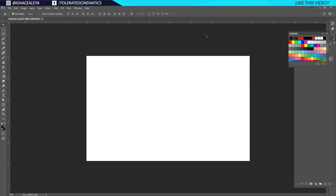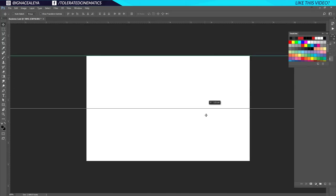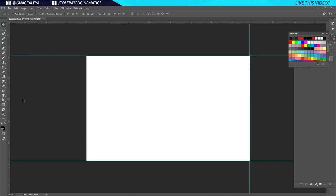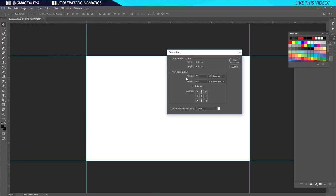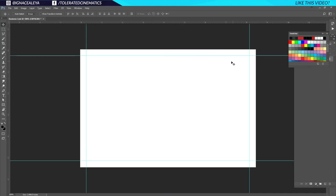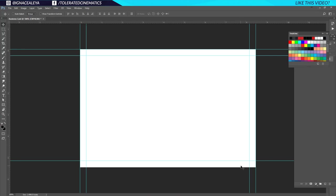The first thing I'll do is hold Ctrl and press R on the keyboard to show my rulers. I'll click and drag to give me guidelines on every edge of my canvas. Once I've done that, I'll go to Image > Canvas Size and change the width to 85 and the height to 55 millimeters and click OK. Then I'll add more guidelines — just make sure you don't pass these boundaries when adding text or a logo. You want some margin from the sides.